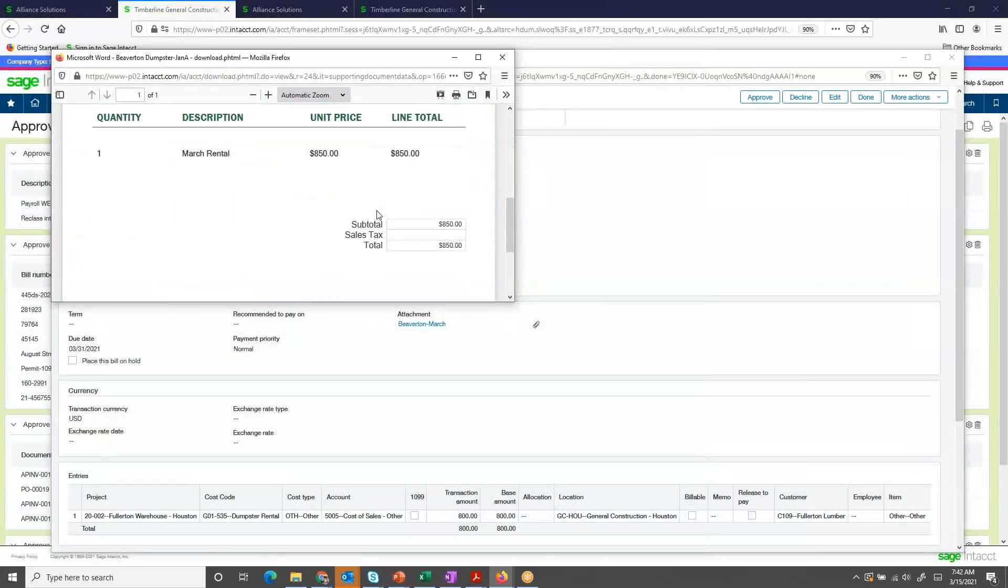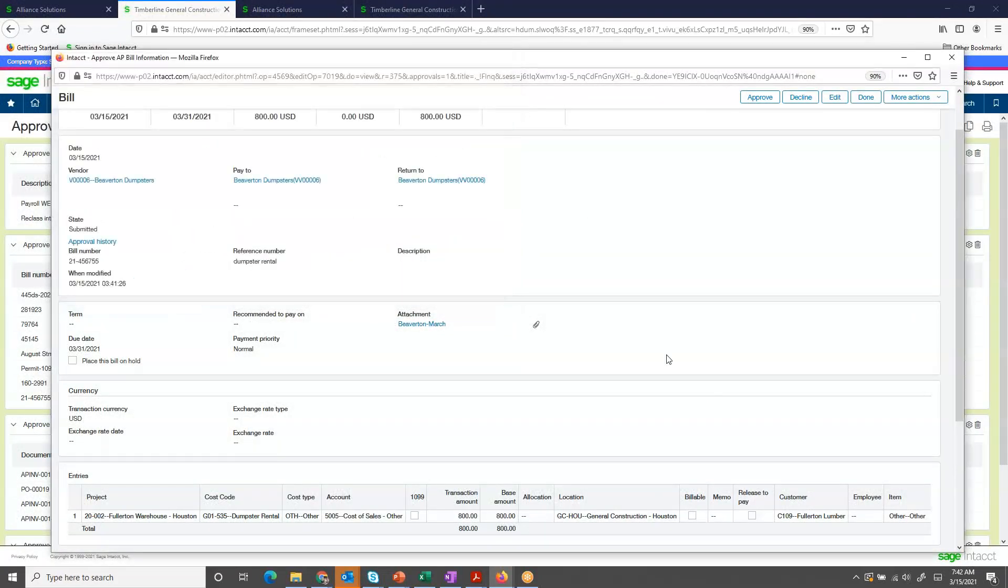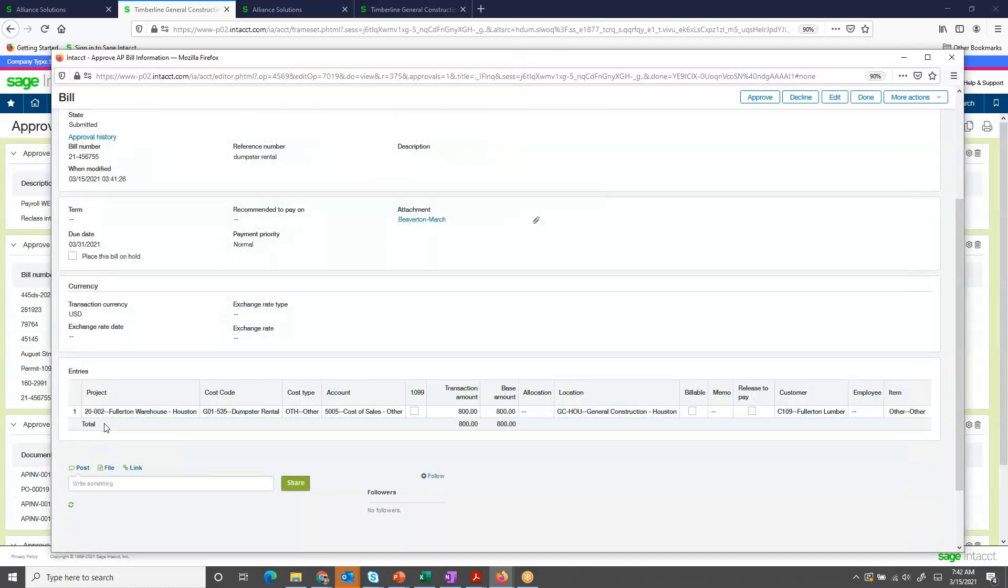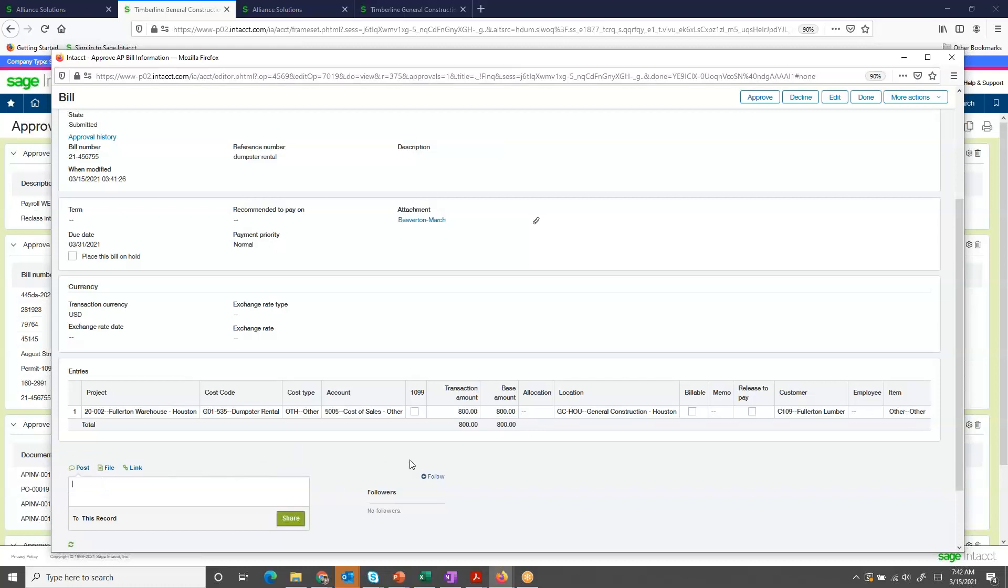I can review the invoice. I can scroll down further and review the coding. If I want to add a note back to the user, I can do so by typing in some information here.